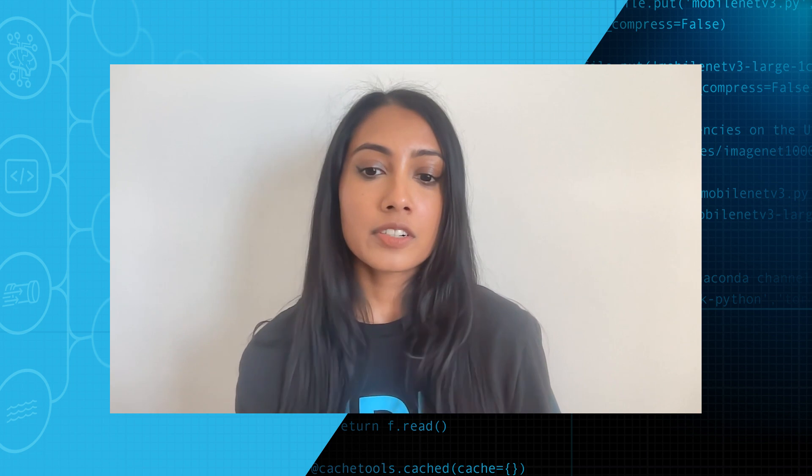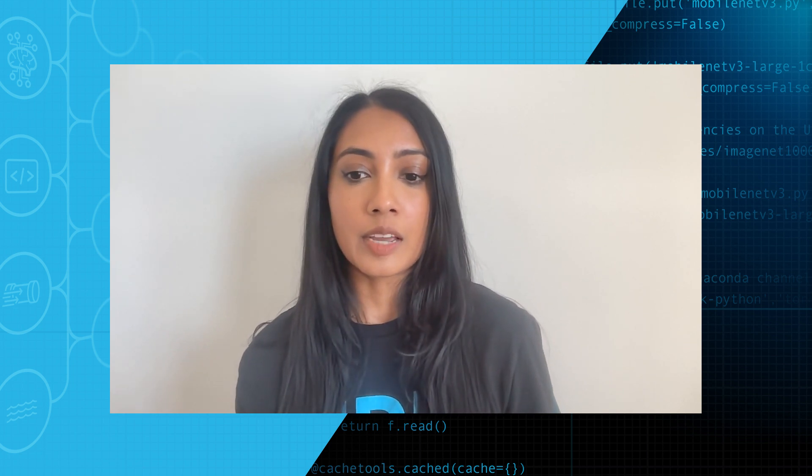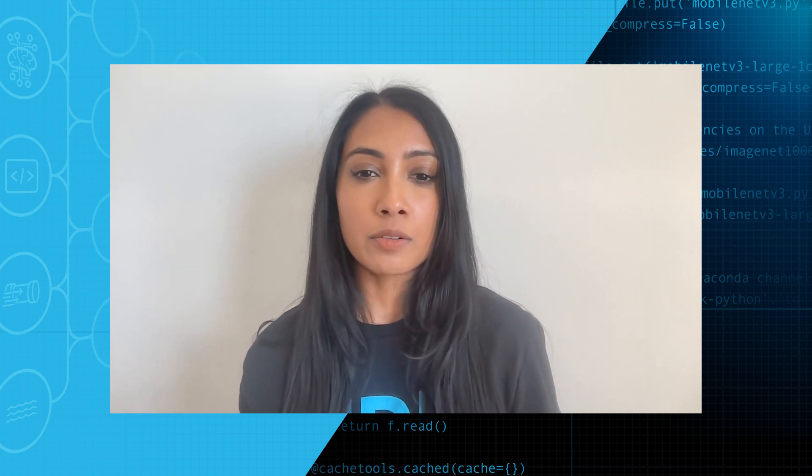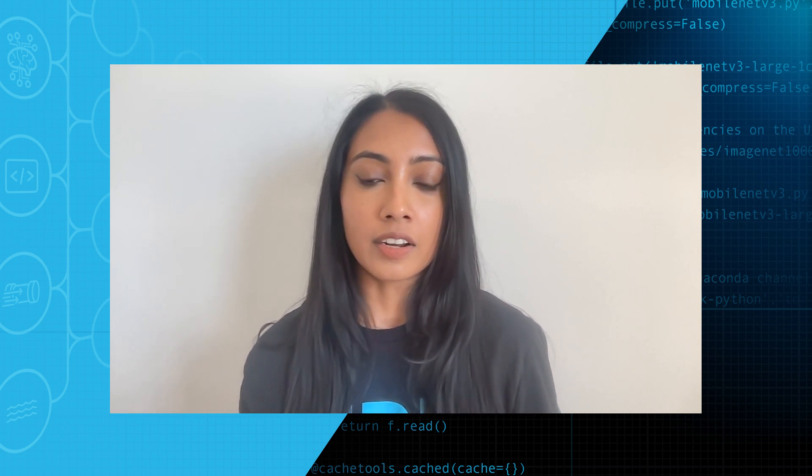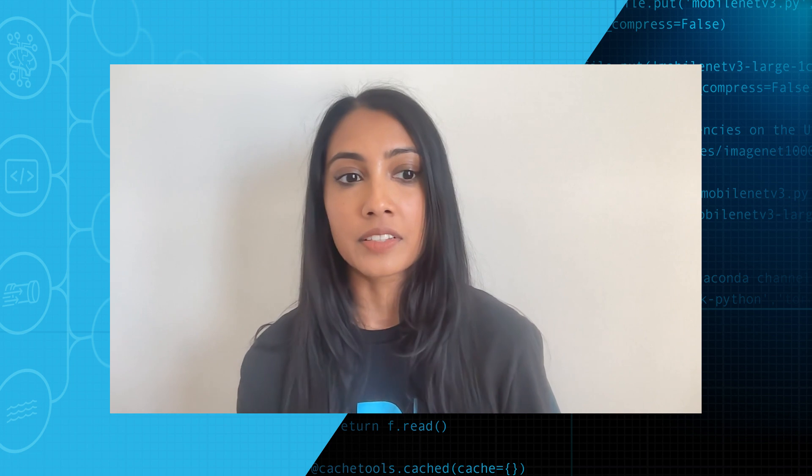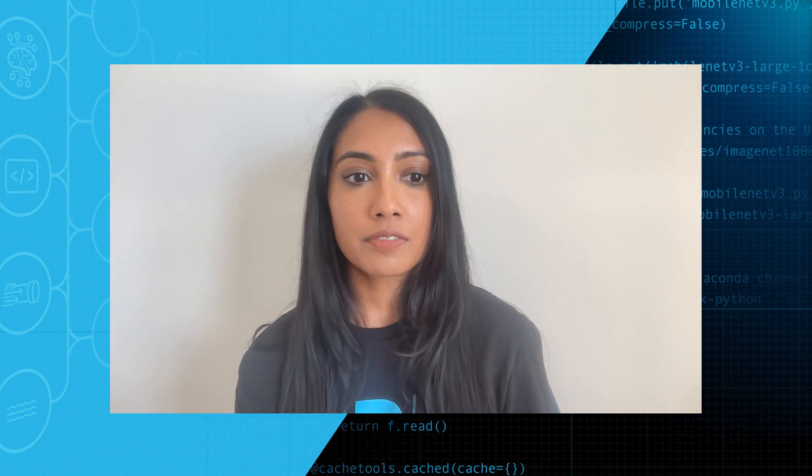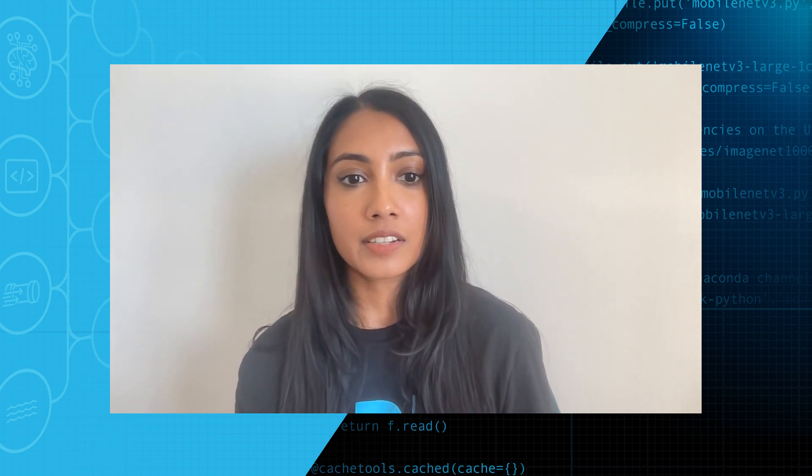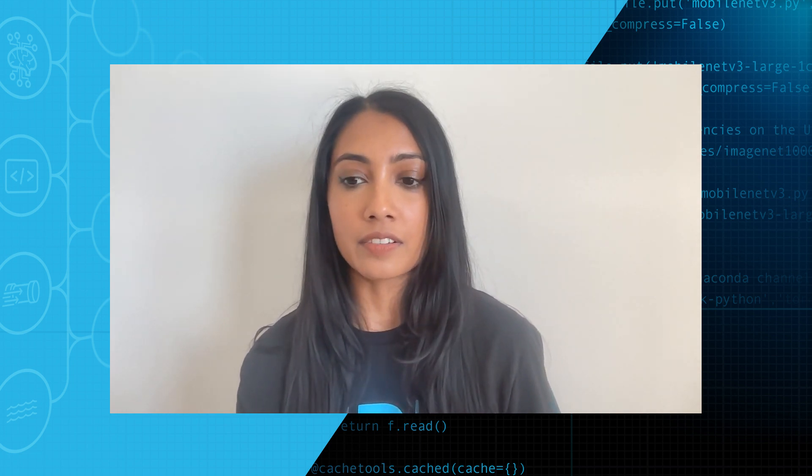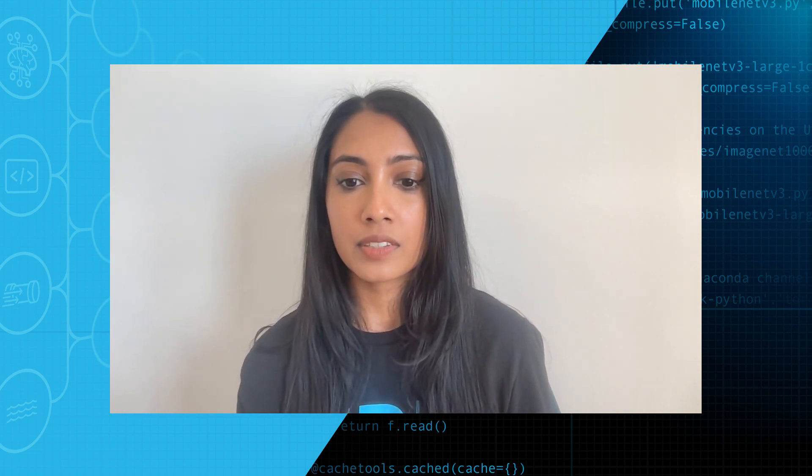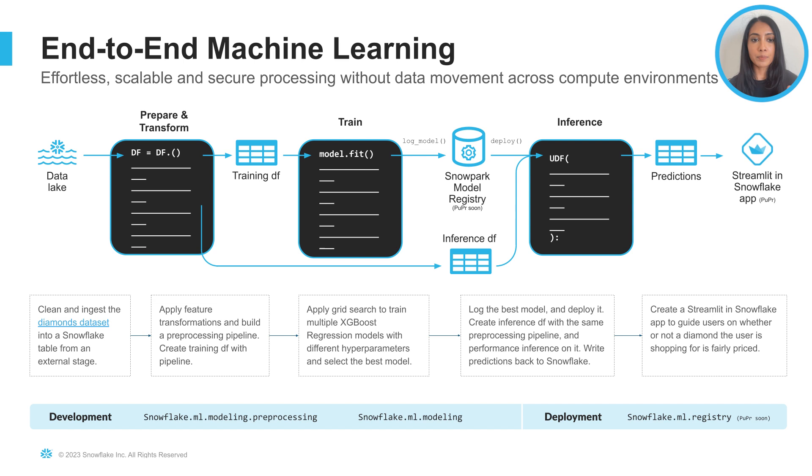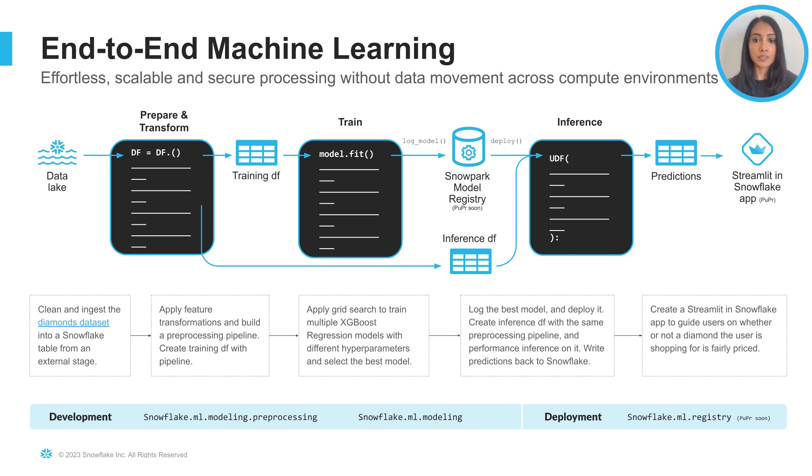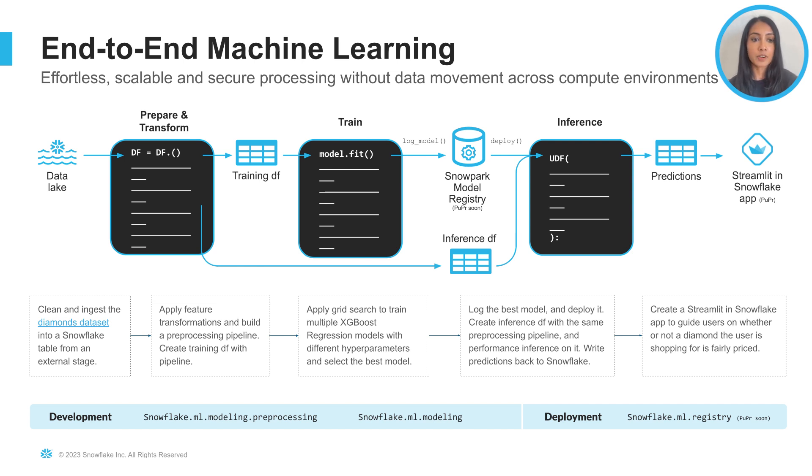So in order to demonstrate these capabilities, I'll walk through a scenario to predict the price of diamonds given different qualitative and quantitative attributes. I'll show you how to build an end-to-end XGBoost model using Snowpark ML.